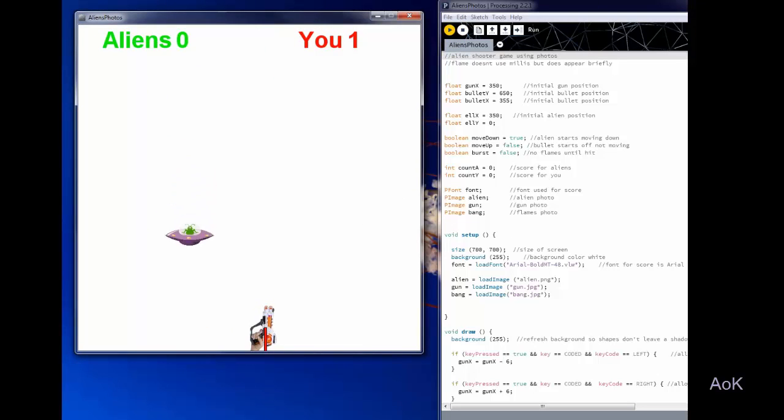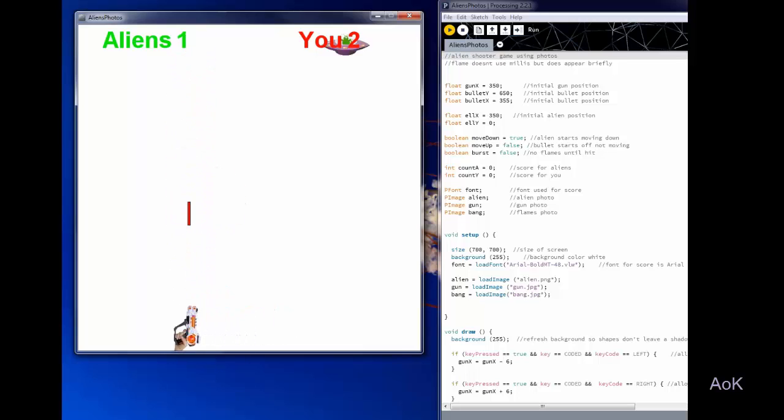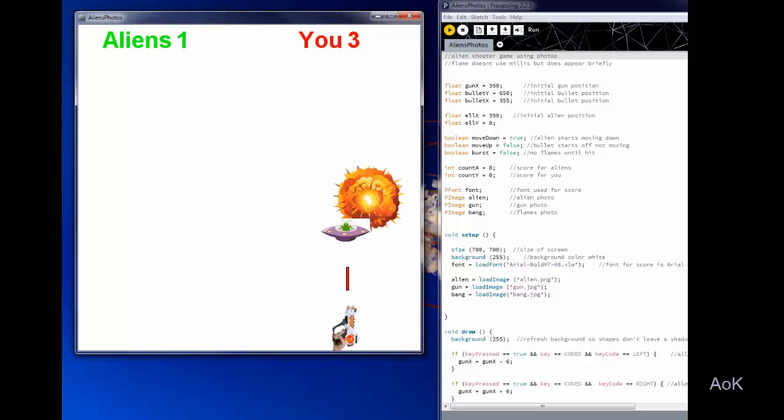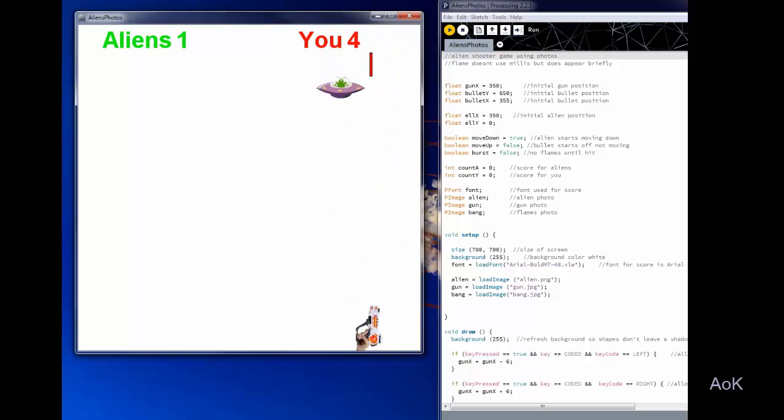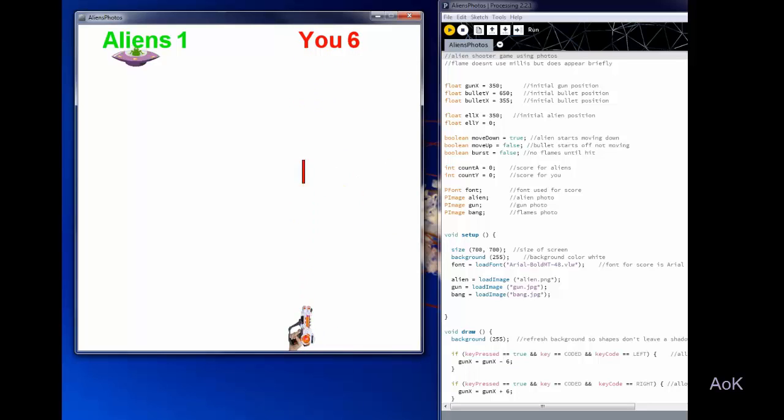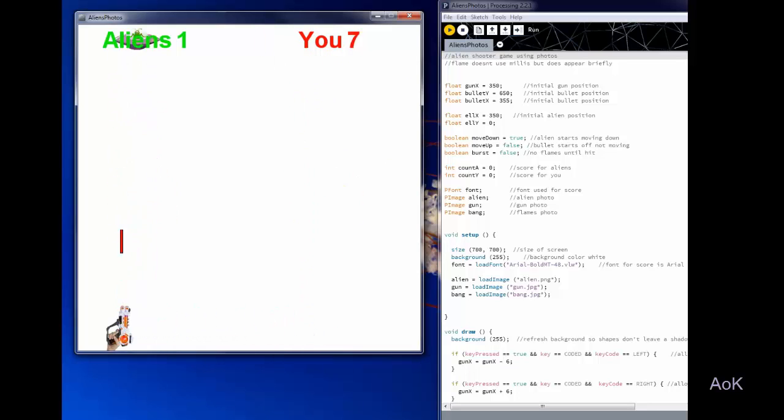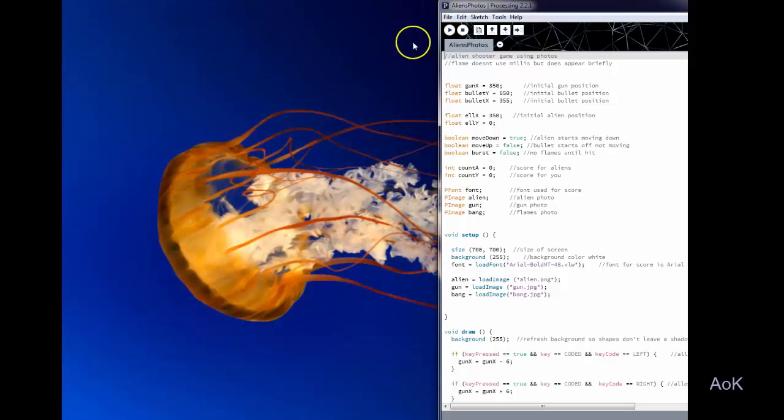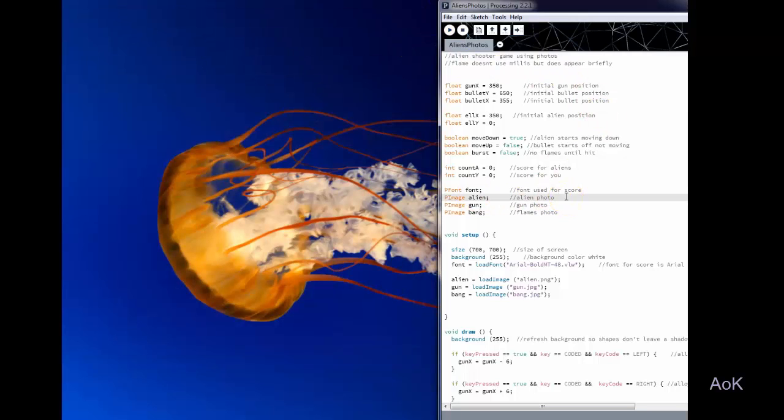In this version of the alien shooting game I used little photographs instead of the ellipse and the rectangle just to make it look a little bit more exciting and so now I'm using this laser gun to shoot my alien but you'll notice that most of the code is exactly the same that you've seen before. The main difference is I had to add images.